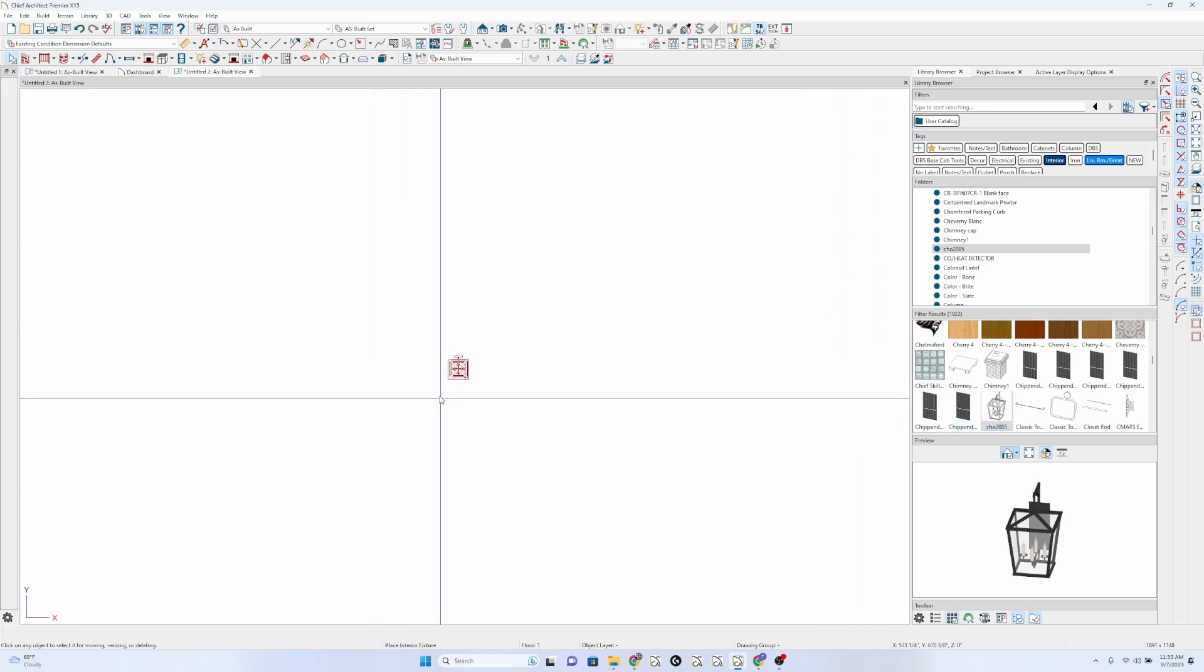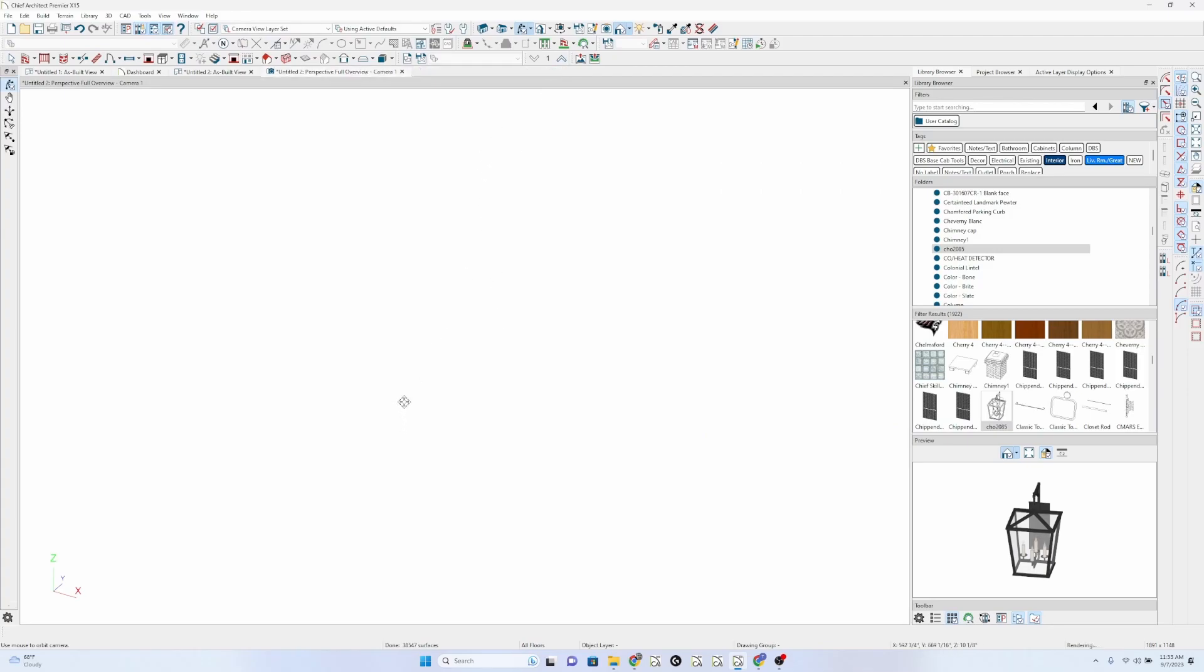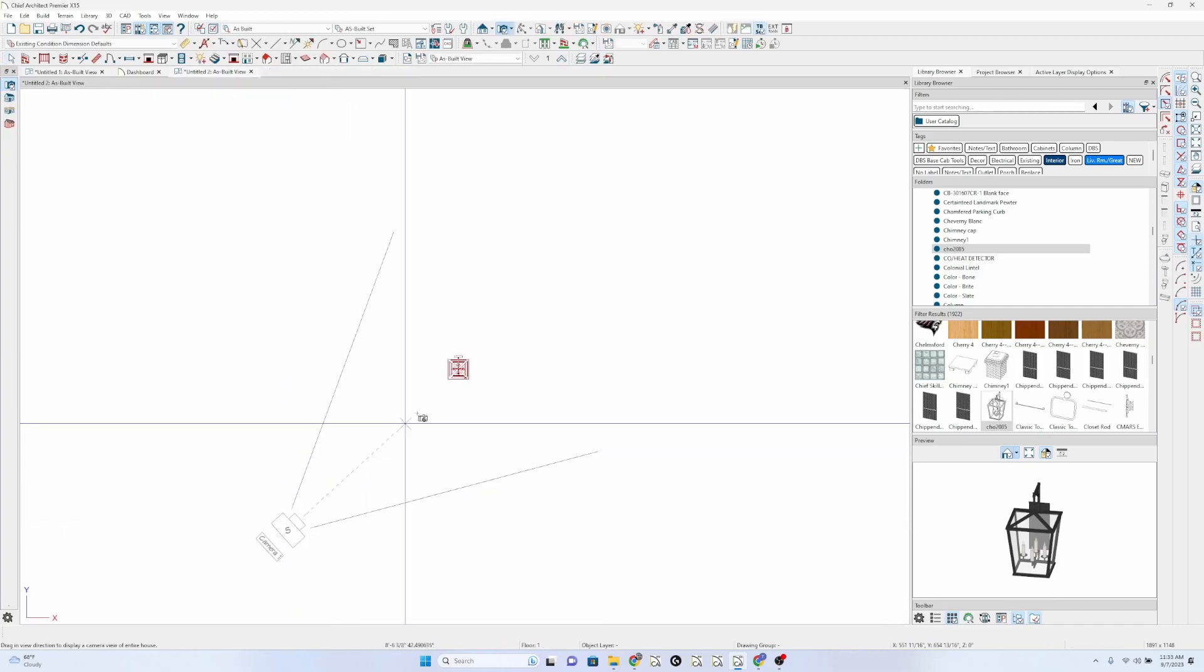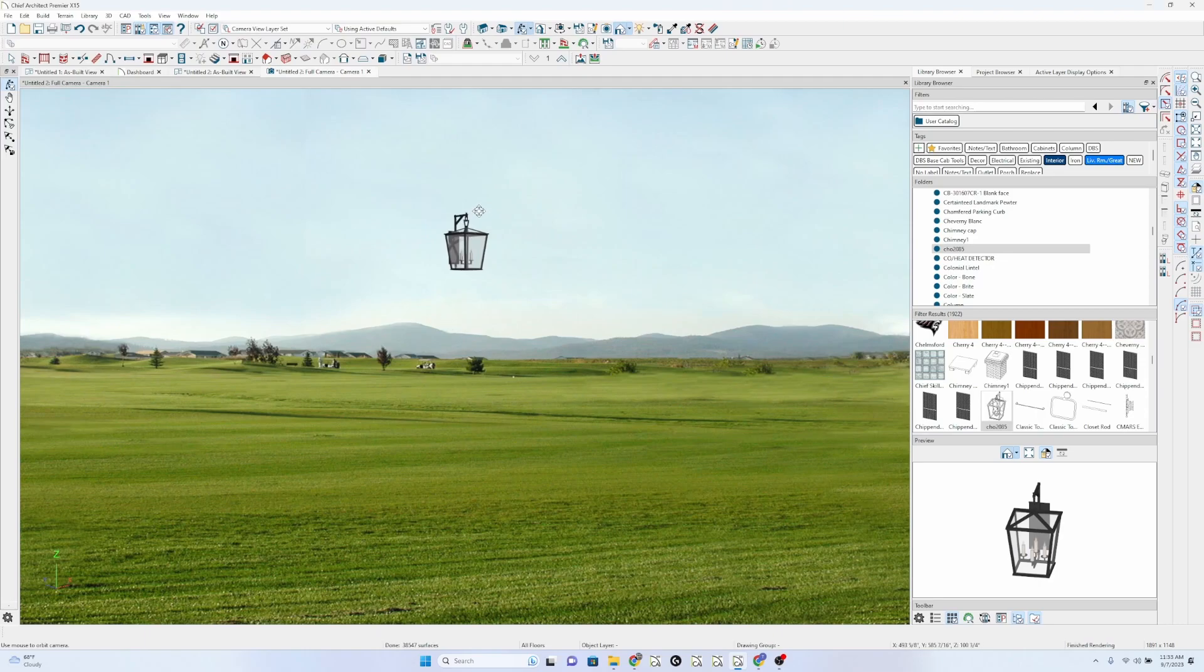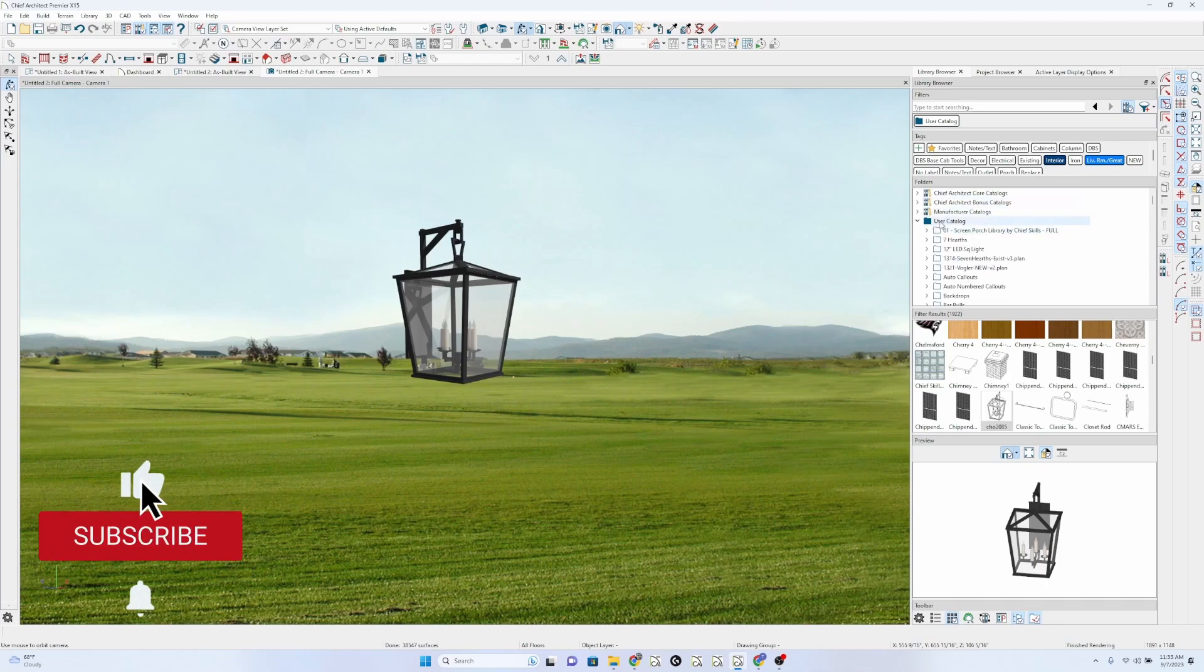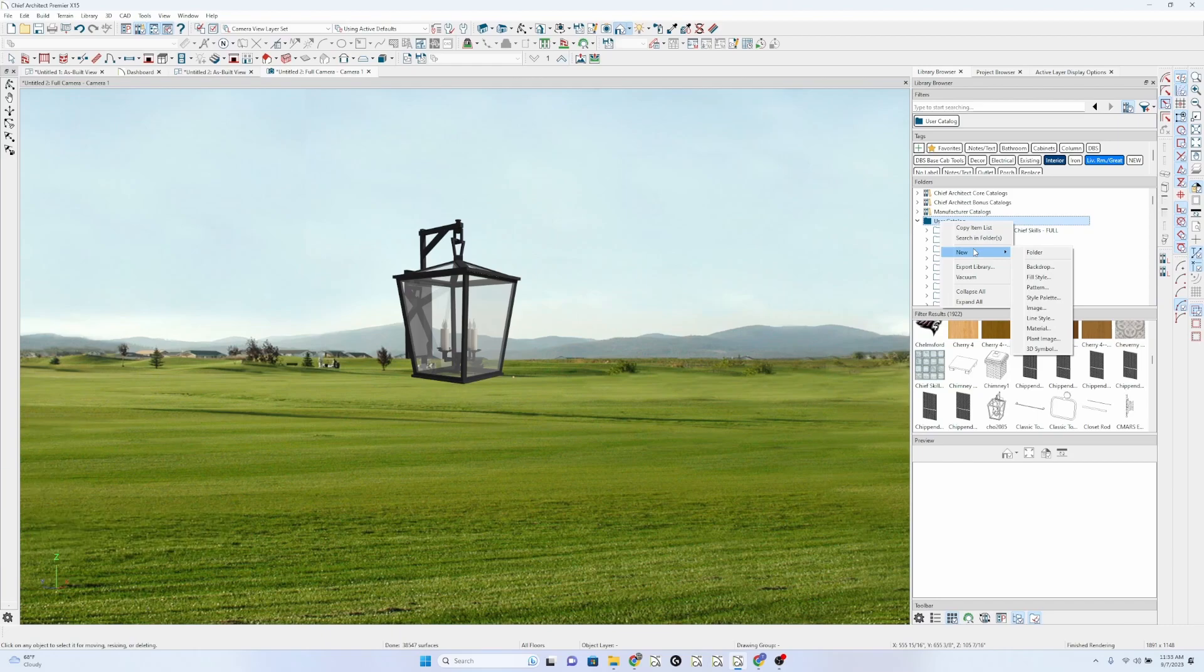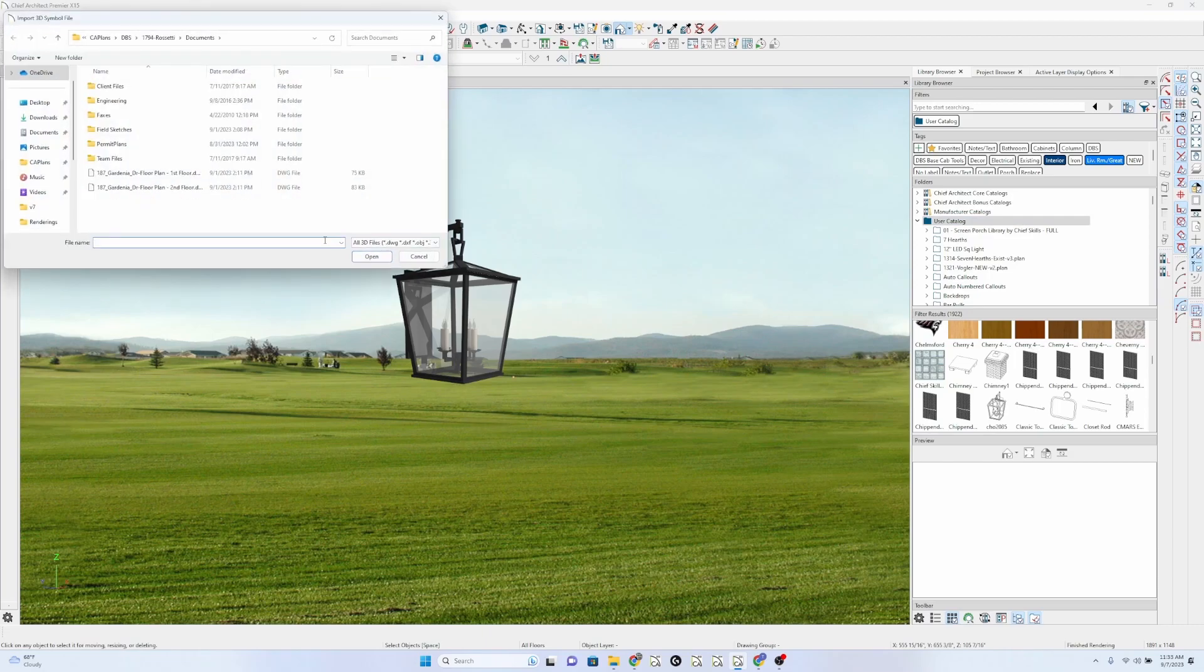I'm going to drop it here, and let's take a 3D view of this. Well, let's just take a quick camera view here. I wonder, actually, if I can import a 3D symbol from my...